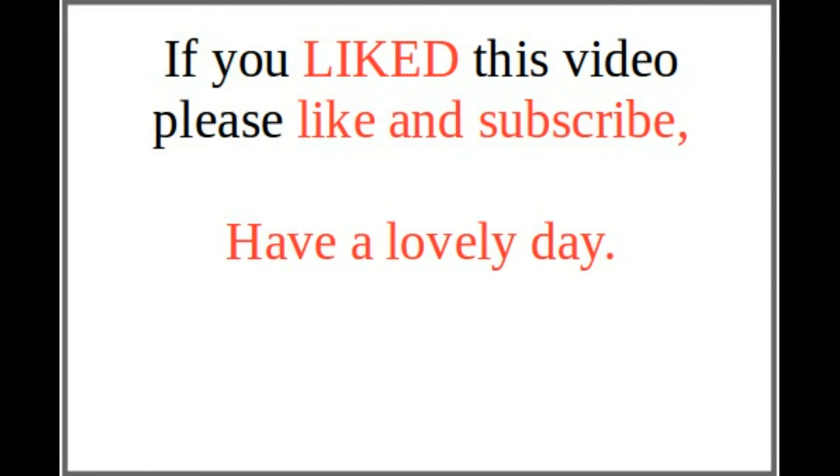I hope you enjoyed this video and learned something from it. If you enjoyed this, please like and subscribe. Have a nice day. Thank you. Take care.